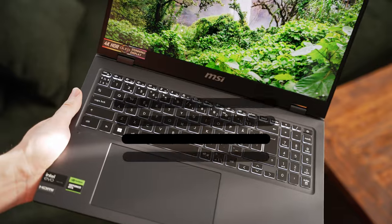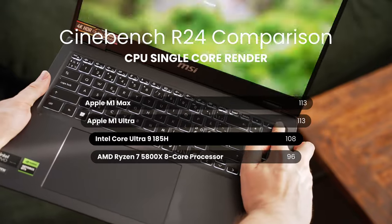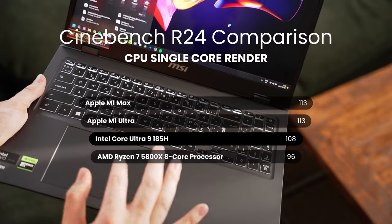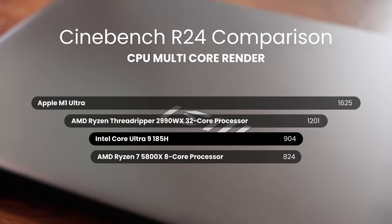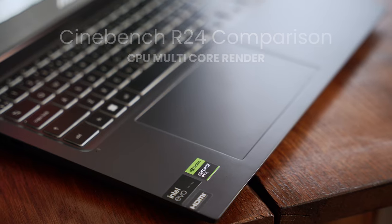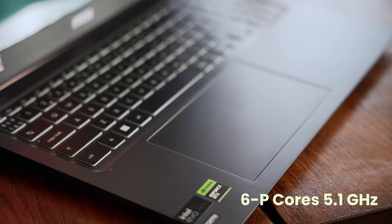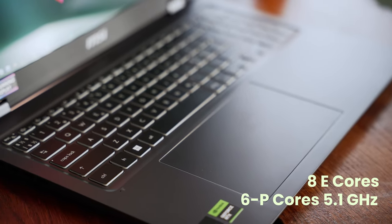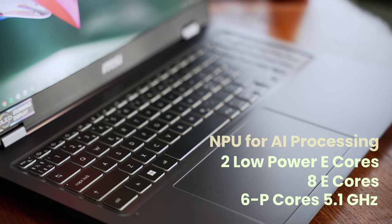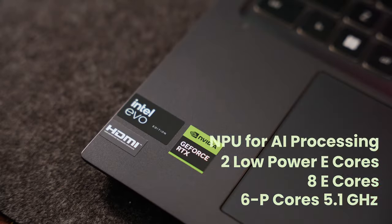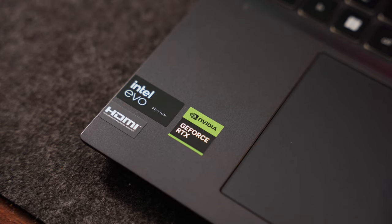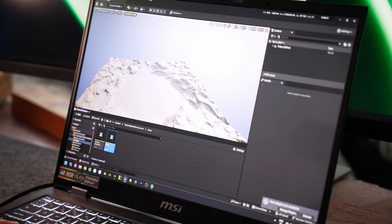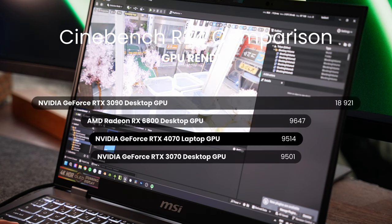So one of the main reasons that I bought this laptop is the performance of the laptop. The configuration I have here is an Intel Core Ultra 9 185H processor. It has six performance cores which can go all the way up to 5.1 GHz, eight efficiency cores, two low power efficiency cores, as well as an NPU.